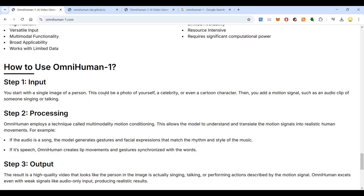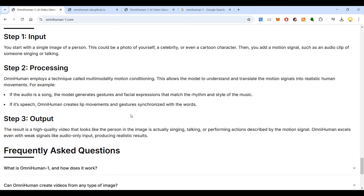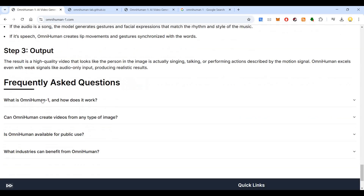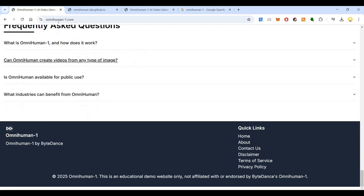To use OmniHuman, you start with a single image of a person — this could be a photo of yourself or even a cartoon character. Then you add a motion signal such as an audio clip or someone singing or talking. OmniHuman employs multimodality motion conditioning, allowing the model to understand and translate motion signals into realistic human movements. For example, if the audio is a song, the model generates gestures and facial expressions that match the rhythm and style of the music, and it will lip-sync according to the sound. The output is a high-quality video that looks like the person in the image.